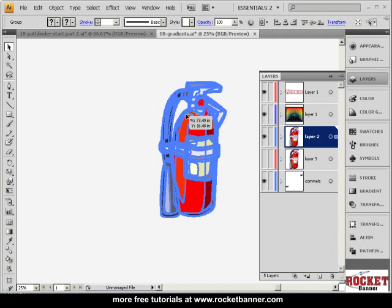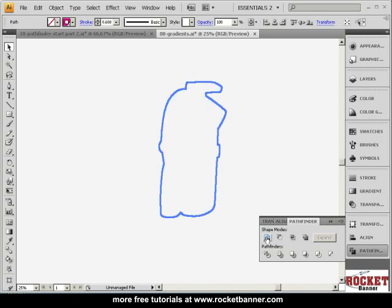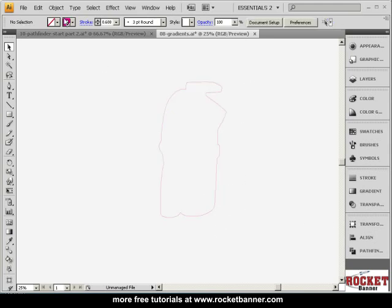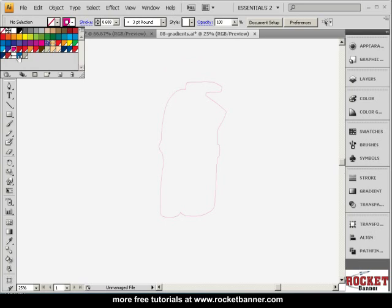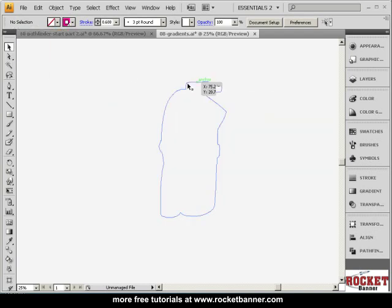Now with this entire top layer selected, go to the Pathfinder palette. And with the new behavior, or the new default function of the Add to Shape, all you've got to do is click. And you've just created one continuous shape. And now you can stroke this path with something called Cut Contour. That's what the Roland printer looks for is a spot color called Cut Contour. And so that's what we have here. Now let me turn on the bottom layer.